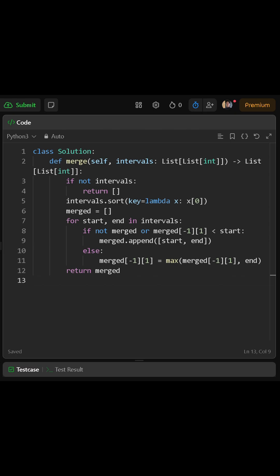If merged is empty, or if the end of the last interval in merged is strictly less than the current start, there is no overlap, so we add the current interval as a new one. Otherwise, there is overlap, so we update the end of the last interval in merged to be the maximum of the two ends. That way, the last merged interval grows to include the current one. After the loop ends, merged contains all the intervals combined properly, so we return it.